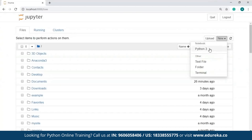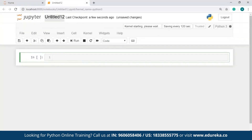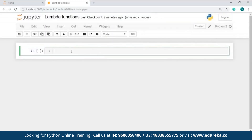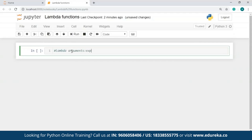Let me just open a new Jupyter notebook and rename it as Lambda functions. Now let me write the syntax as a comment for reference purposes. First is the Lambda keyword, then the arguments, followed by the expression.